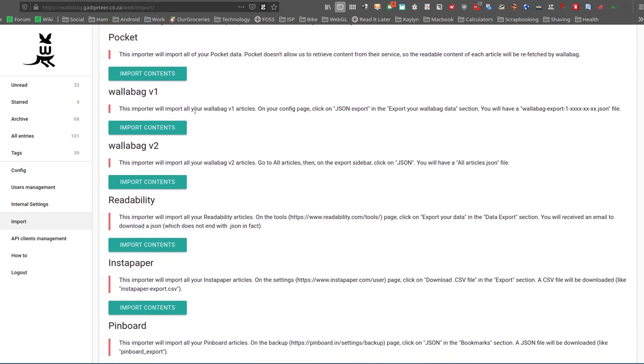It will also import from older versions of Wallabag. The reason for this is, you could take the paid service online, the hosted service, and you can later on decide, no, I don't want it anymore, I want to host myself, and you can import your data.